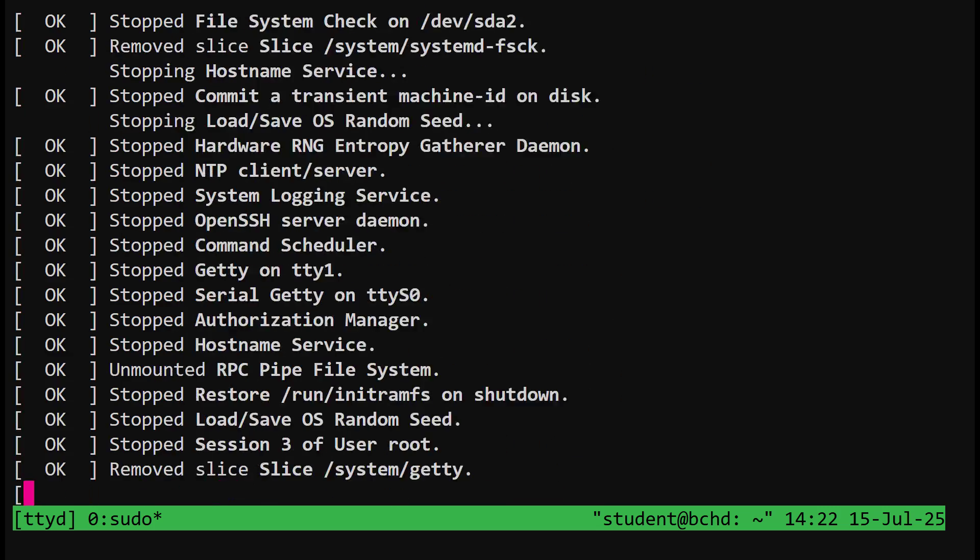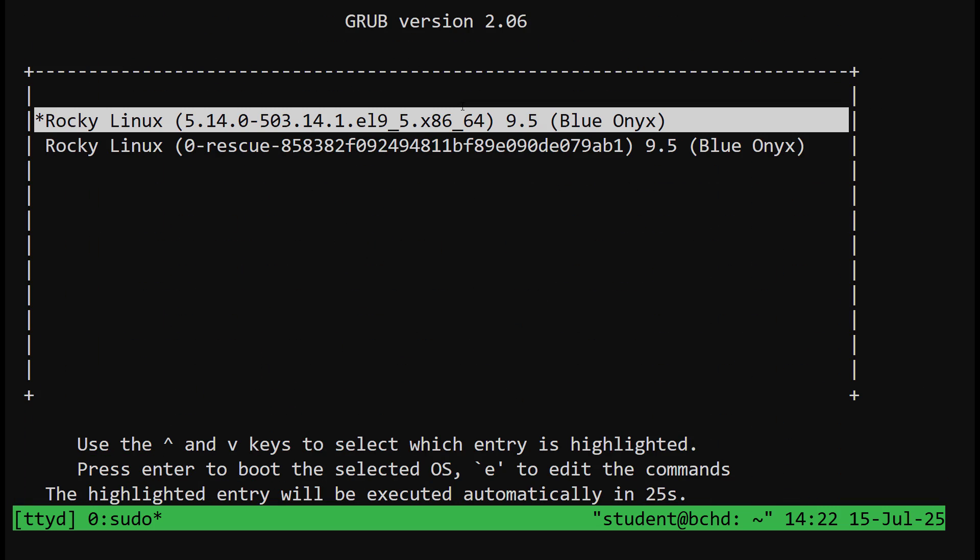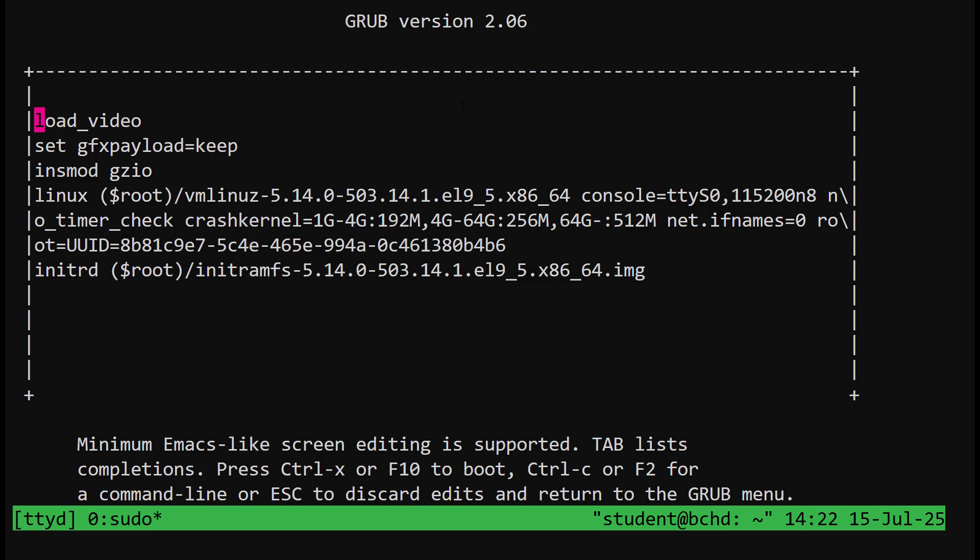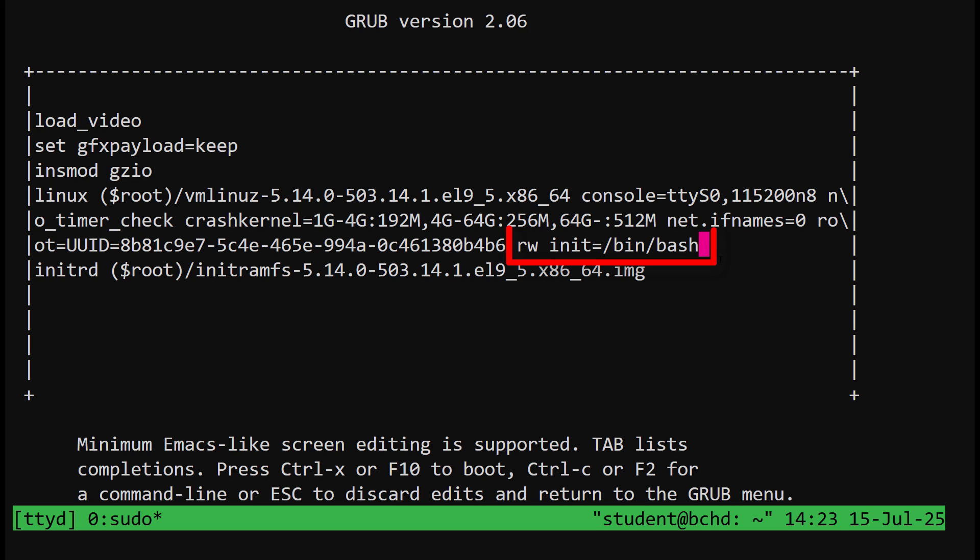Reboot your system and access GRUB. Highlight the kernel you want to boot and then press E. On the next screen, find the line that starts with Linux. And at the end of that line, add rwinit equals bin bash.